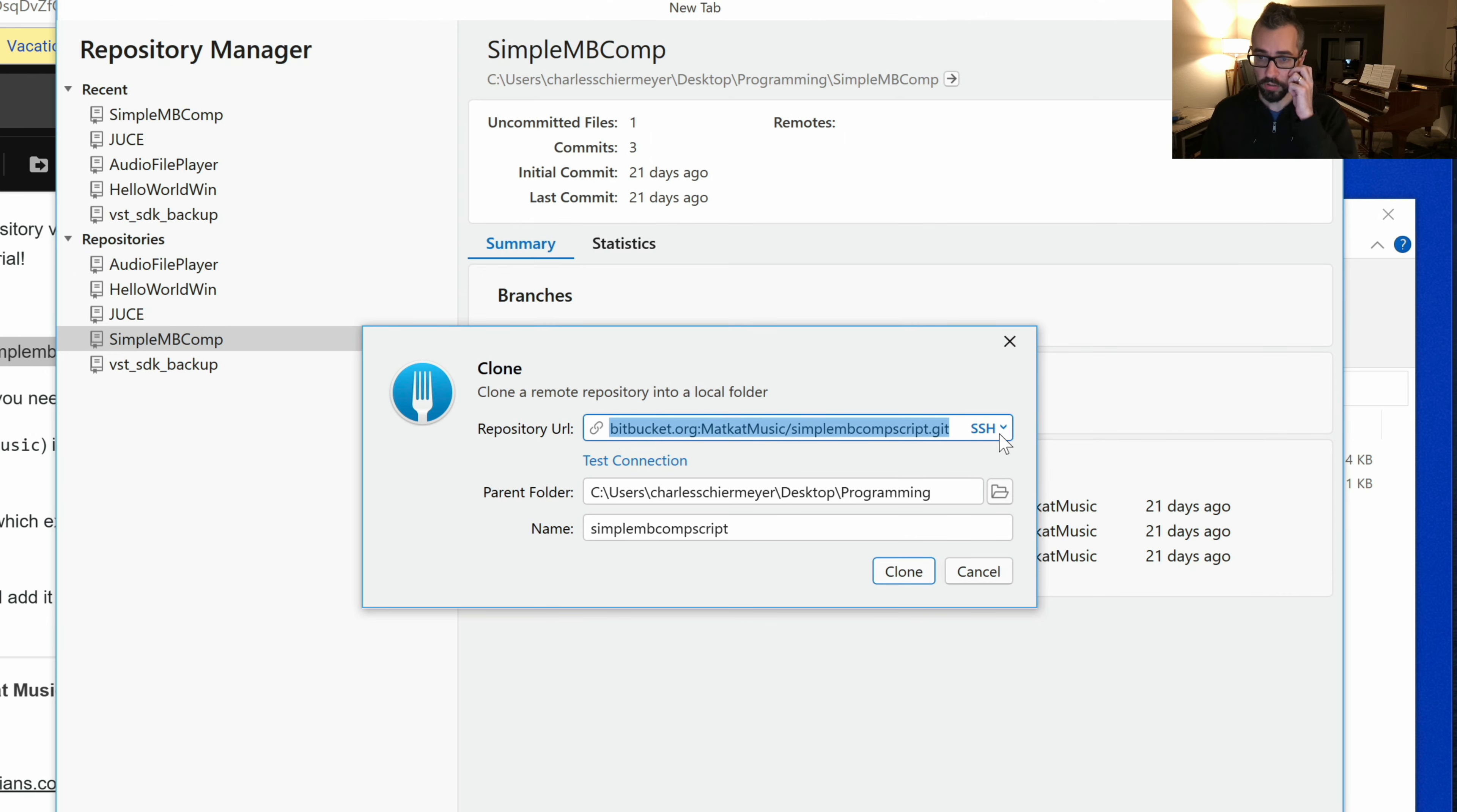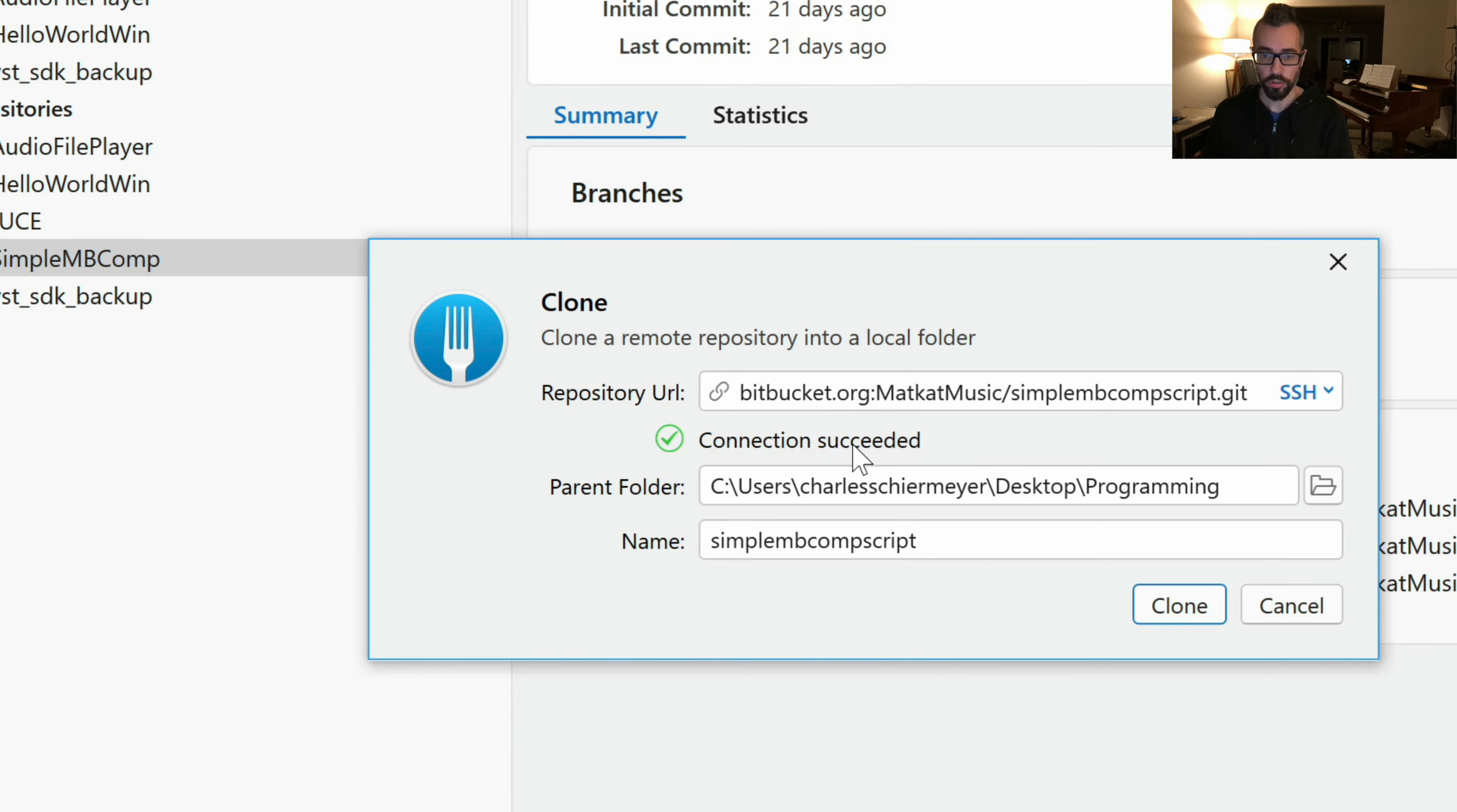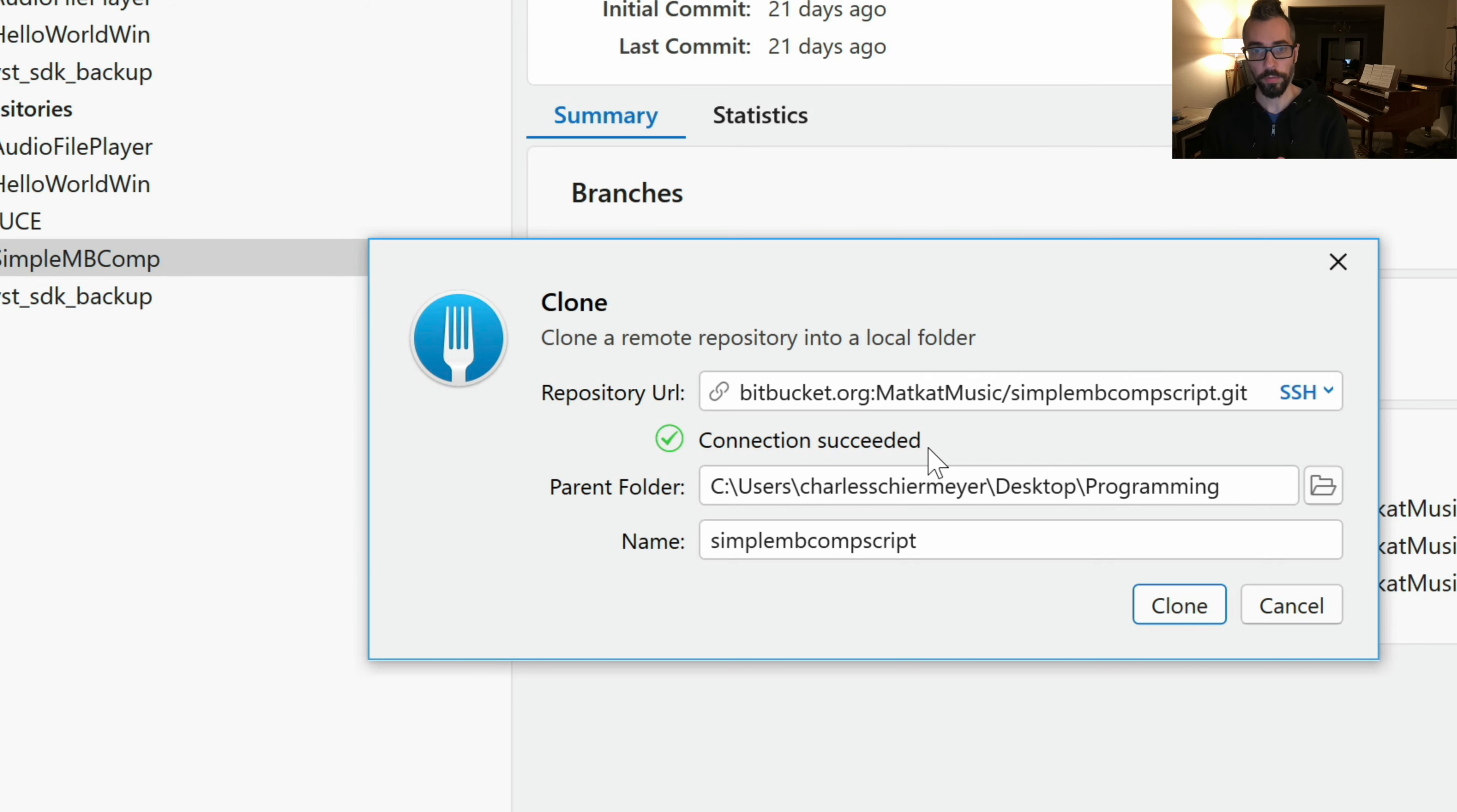Make sure this says SSH. And finally, click test connection. You should get a connection succeeded message right here. If you do not, send me a message in Slack and we'll get it all figured out.